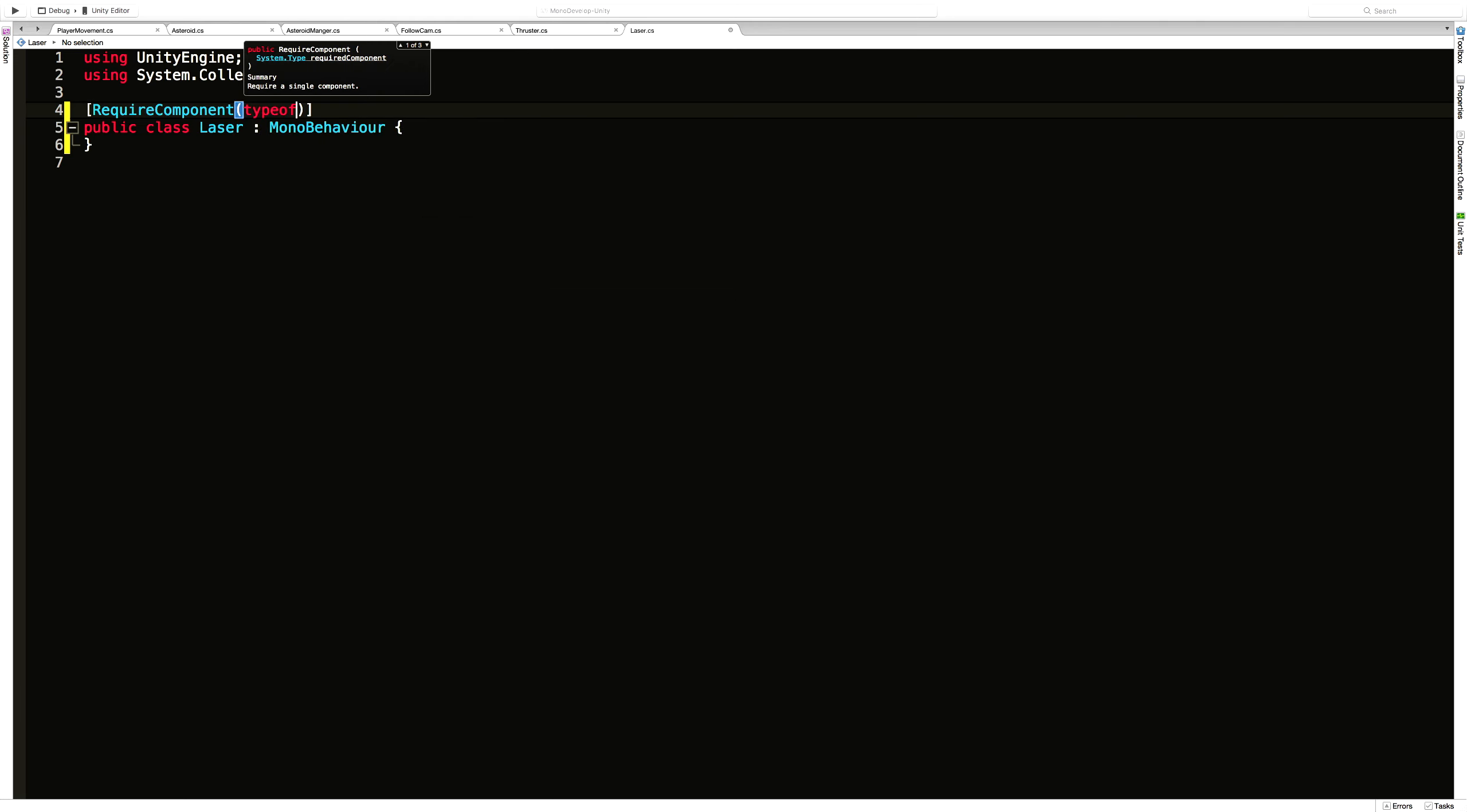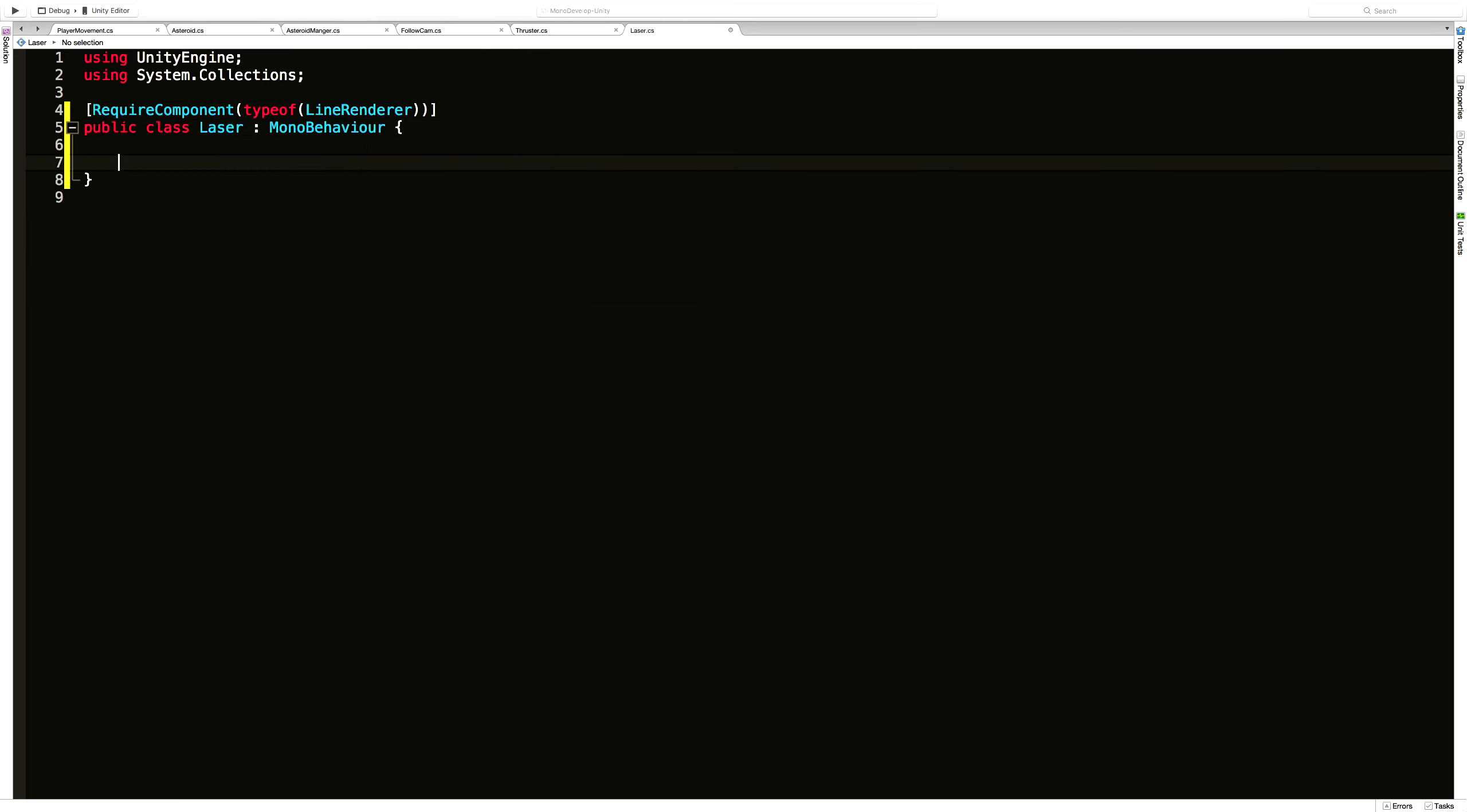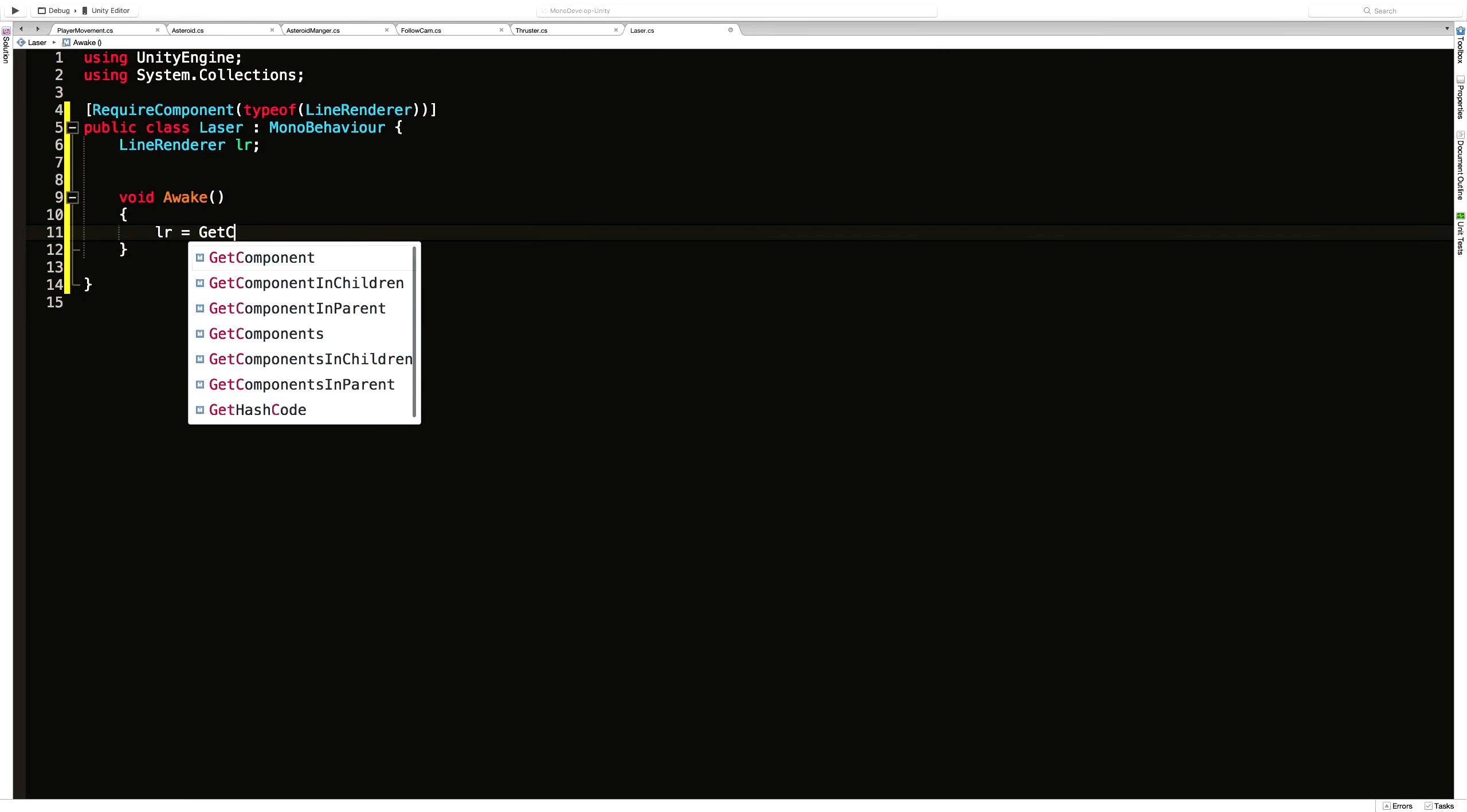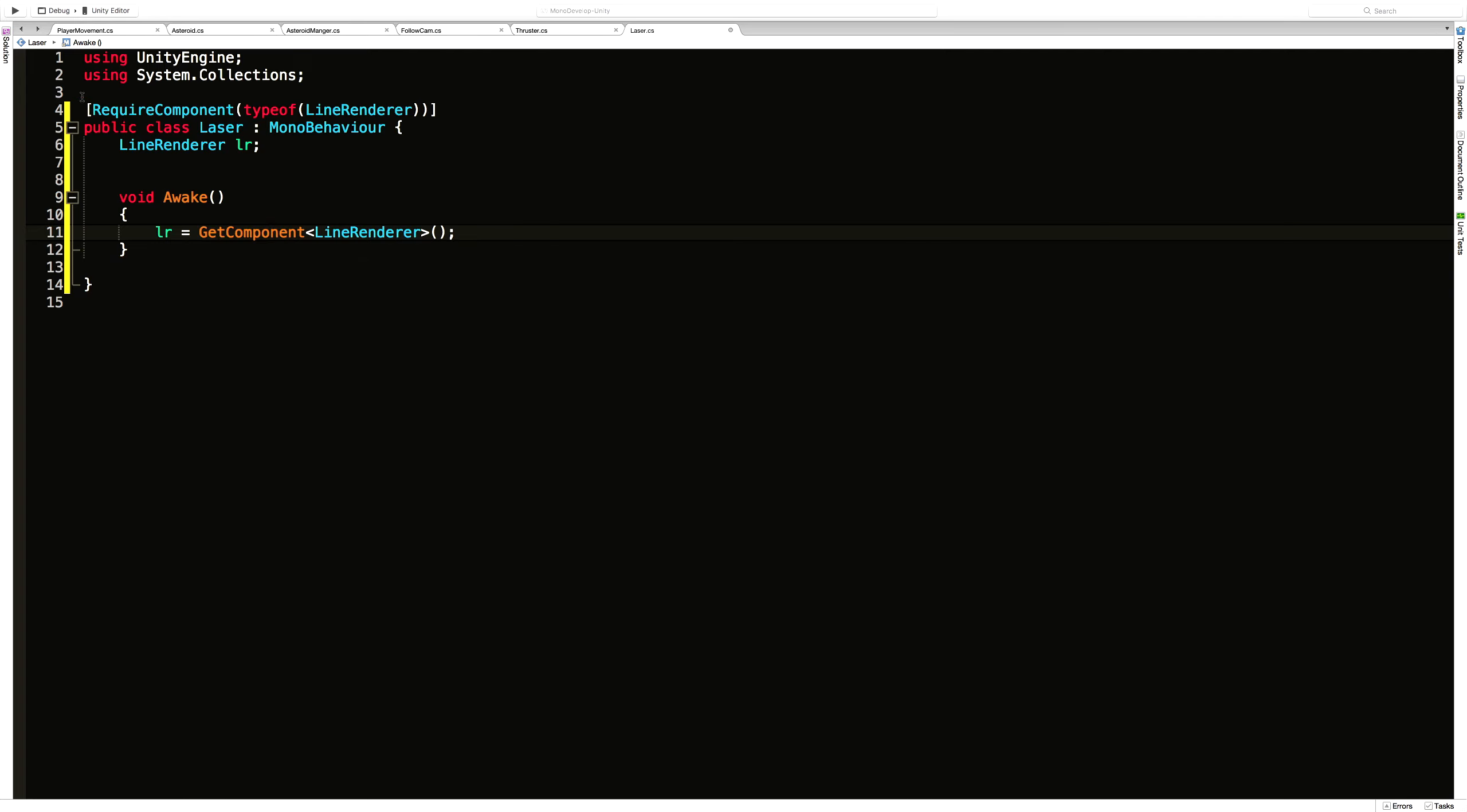And we use a type of line renderer. Now that we know we have one, we can come in and say line renderer, LR. We'll grab it in our awake. LR is equal to get component. The component we want is our line renderer. And of course we know we have it because we have the require component.